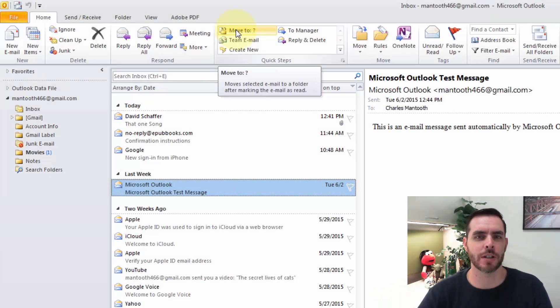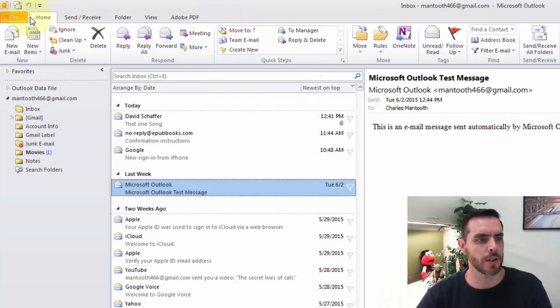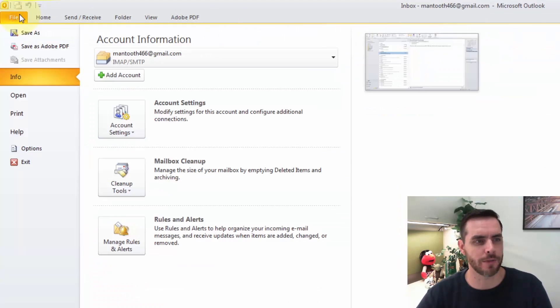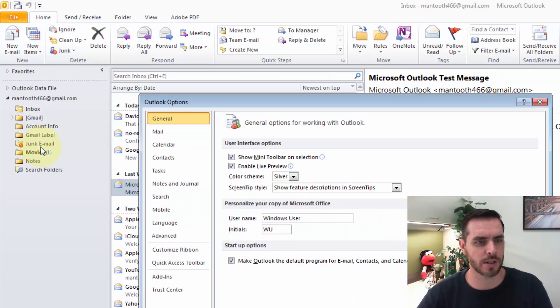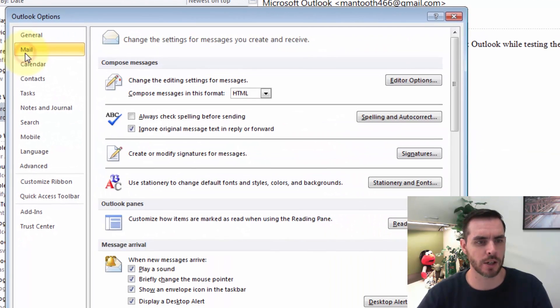To make sure that you can click on strikethrough, let's go ahead and first click on File, Options, click on Mail.